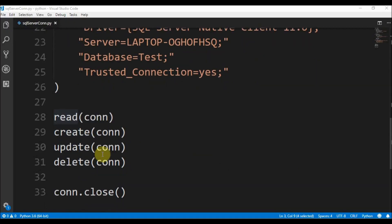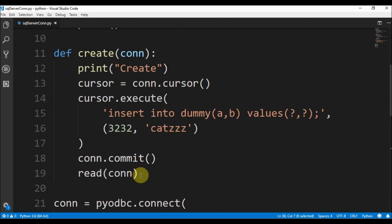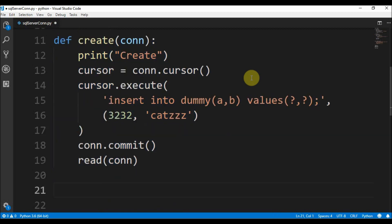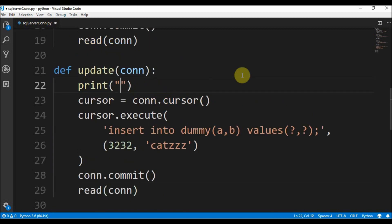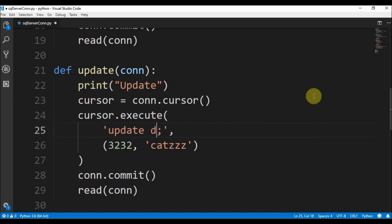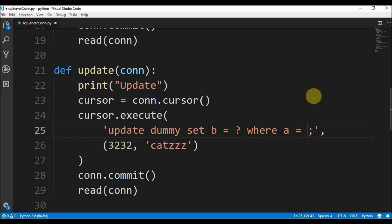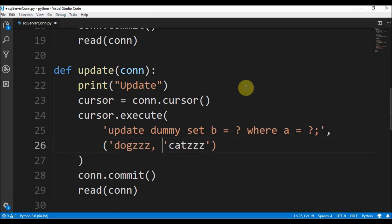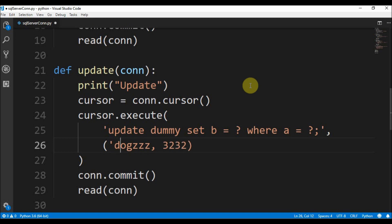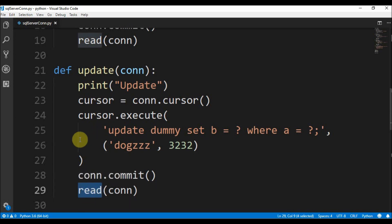The next function is update, which is very similar to create. We define def update, it receives a connection, prints 'update', declares a cursor, and executes UPDATE dummy SET b = ? WHERE a = ?. The first question mark value for b is 'dogzzz' and the second question mark value for a is 3232. We then commit the changes and call the read function again to show the updated data.